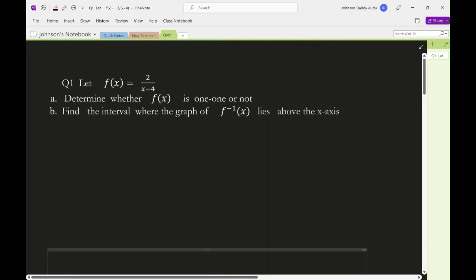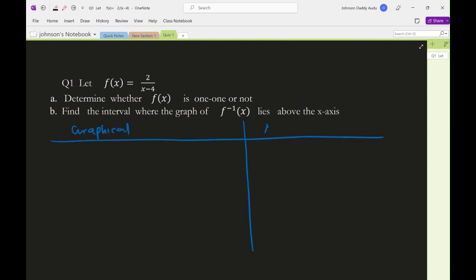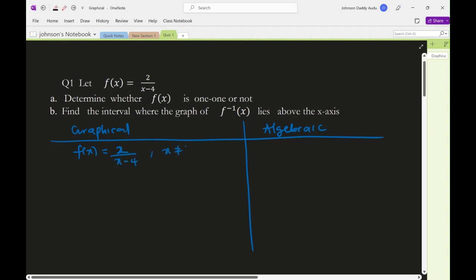For question one, we'll use two methods: the graphical method first, then the algebraic method. For the graphical method, we need to graph f(x) = 2/(x-4). Note that x cannot equal 4.